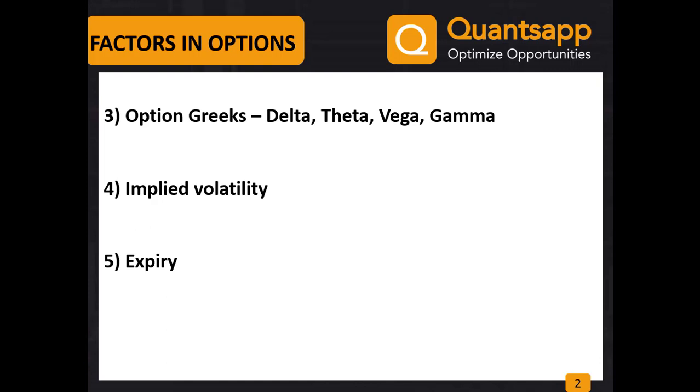We need to know the implied volatility. Then expiry selection is also very important because if we are a buyer of an option and it expires out of the money, the value would totally turn to zero. All these factors pose the biggest challenges in trading options, faced by traders all over the world and even by specialists in derivative trading.